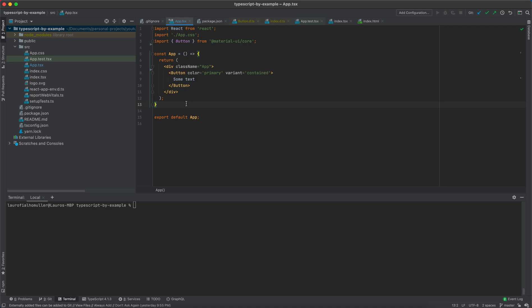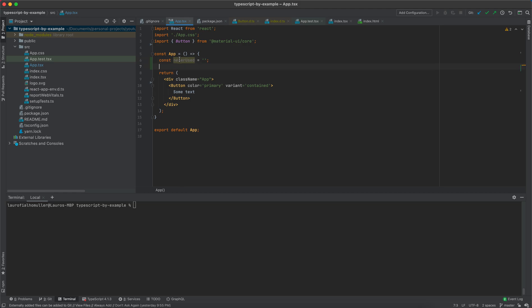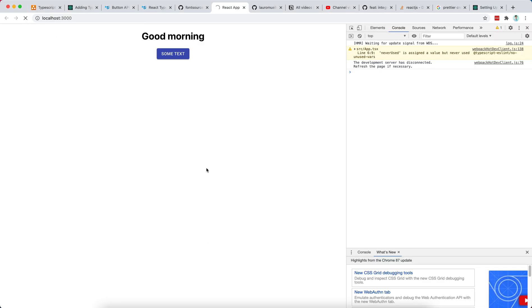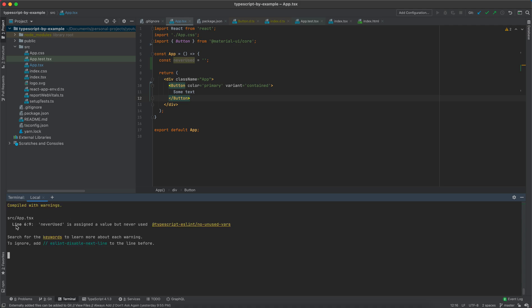For example, if I declare a variable that I never use — like `const neverUsed` declared as a string — my IDE already gives me a warning that this constant is never used. If I start the application with yarn start, we will also see a warning in the console telling us that 'neverUsed is assigned a value but never used.' This is the kind of warning we want to avoid letting accumulate.